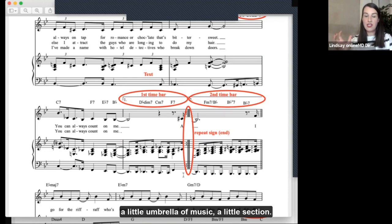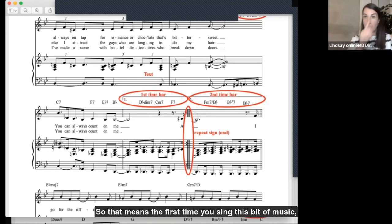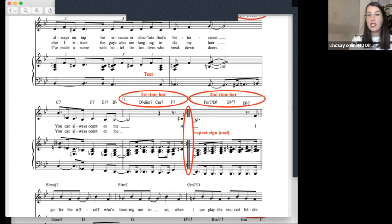We've also got above here, which is really important, the first time bar. That means the first time you sing this bit of music — the first time you sing this verse — that is the bar you're going to use at the end. And this repeat sign indicates that we should now go back to the beginning repeat sign that I pointed out to you earlier.